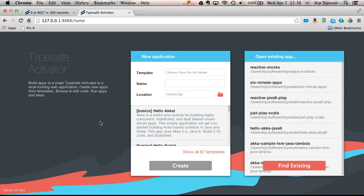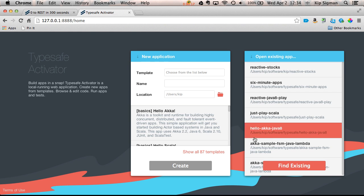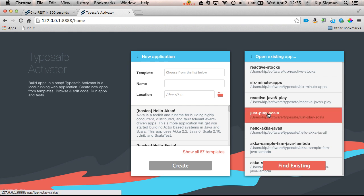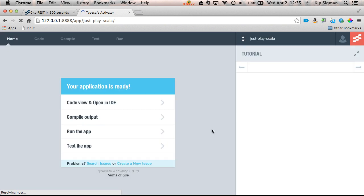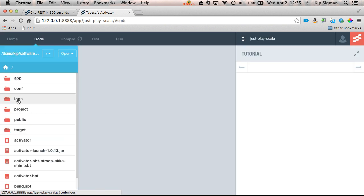I've already started Activator, and I'm going to use a template I've already loaded called JustPlay Scala. This will provide me with a bare-bones Play and Scala project.